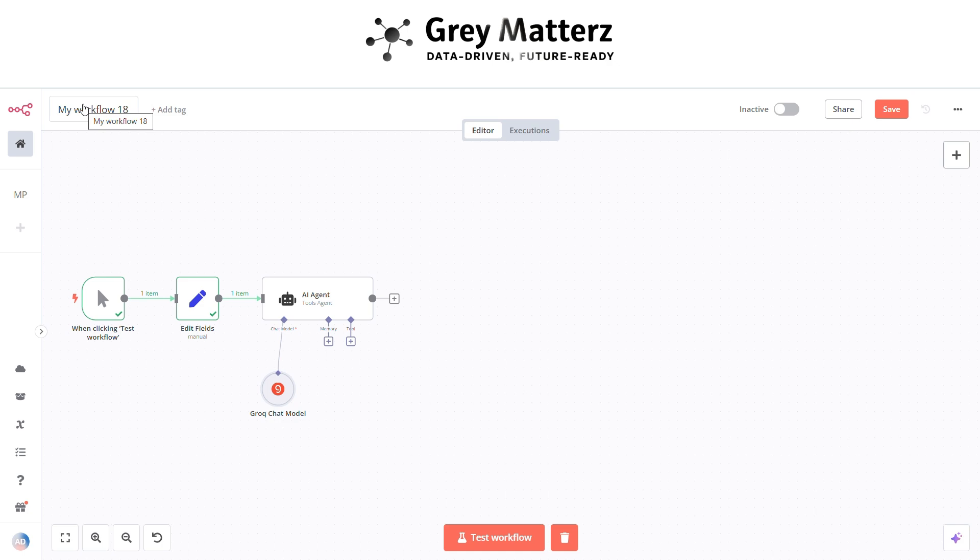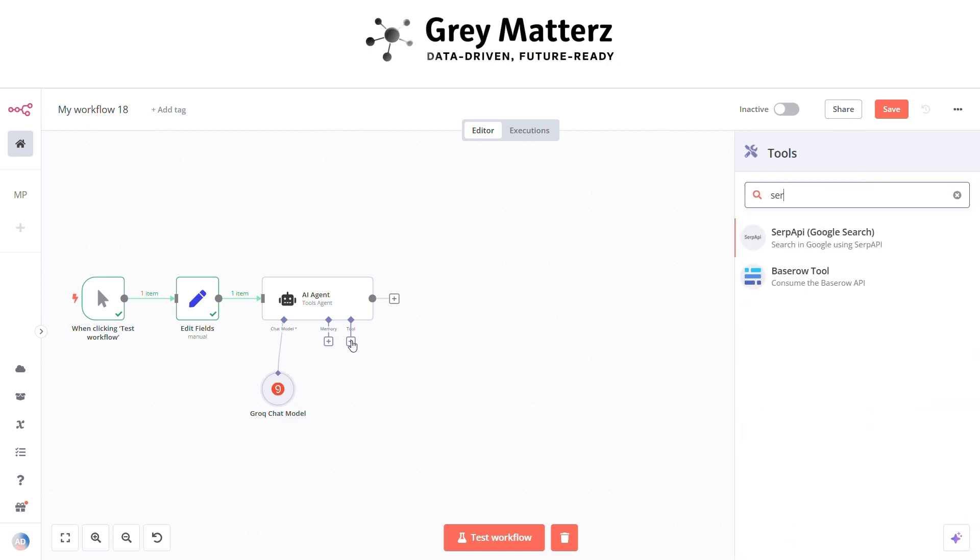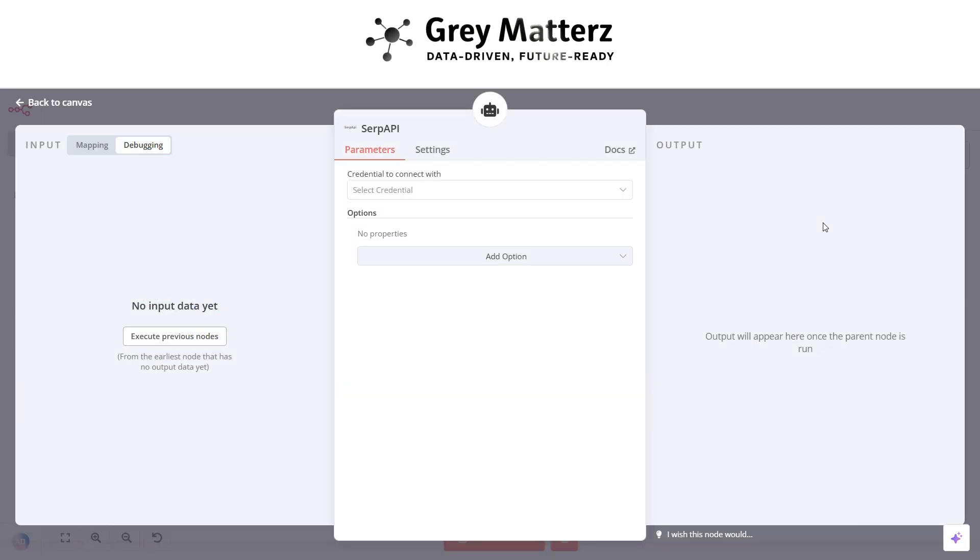Now in this, we use SerpAPI tool for researching the newsletter content from the web page. Here you have to generate the API key from serpapi.com, which I have already told in previous videos. Just paste the key.